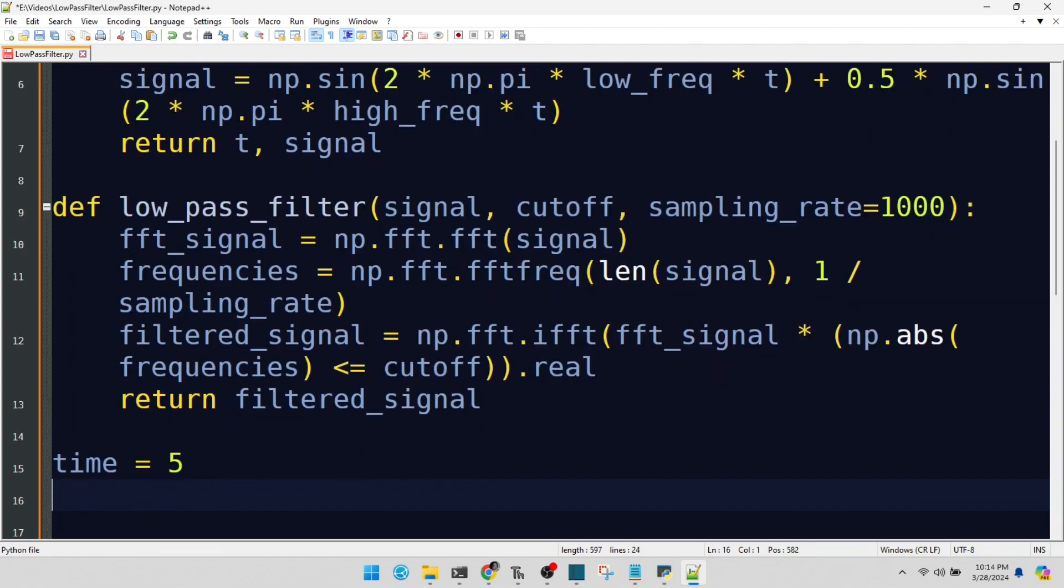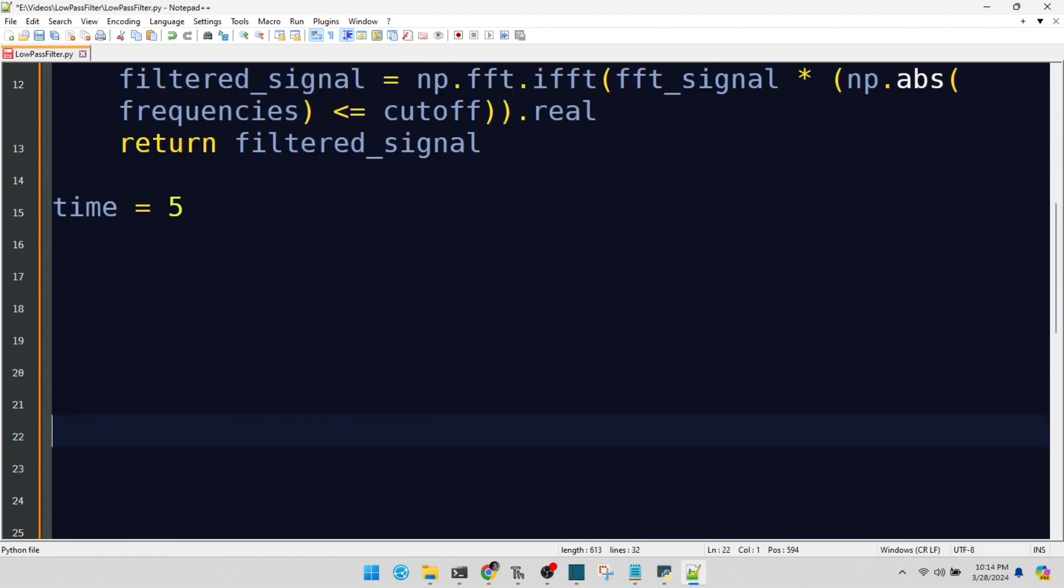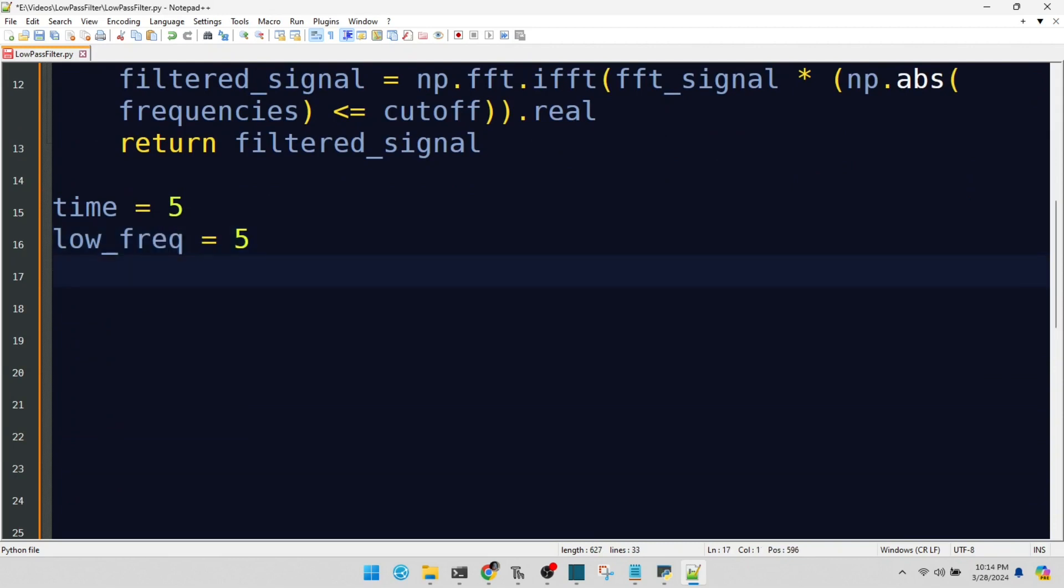How long our signal will be, in seconds. It's the stage for our performance. The low frequency component of our signal. It's like the deep, calm voice in a choir.